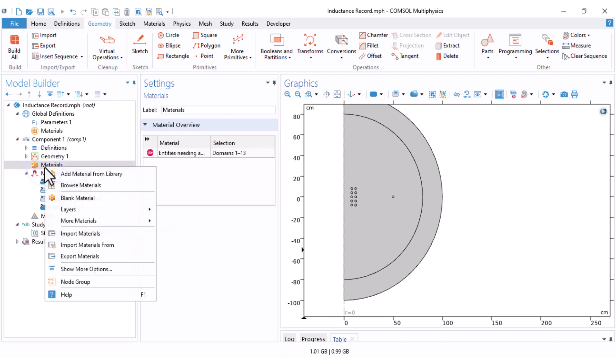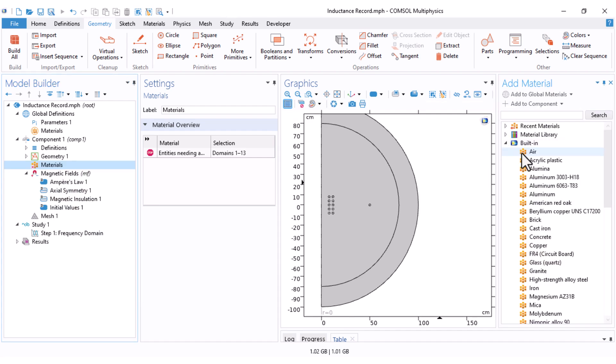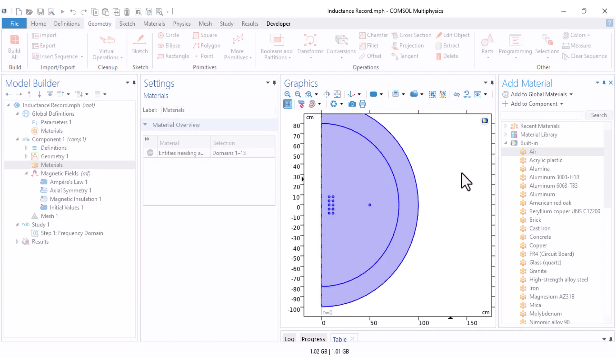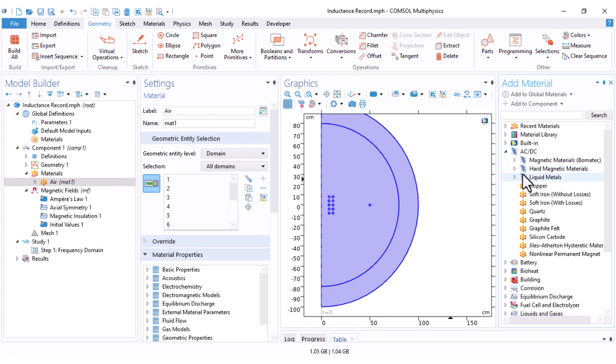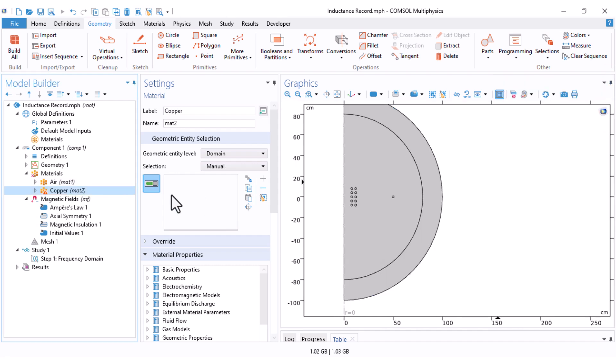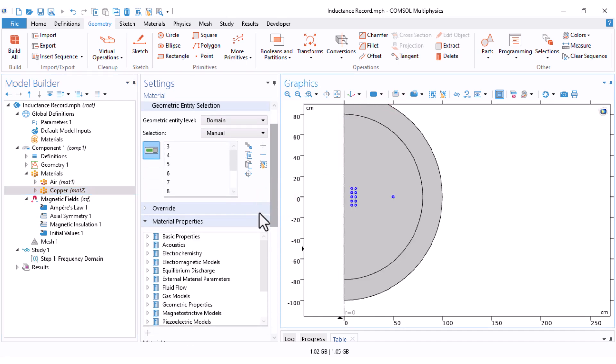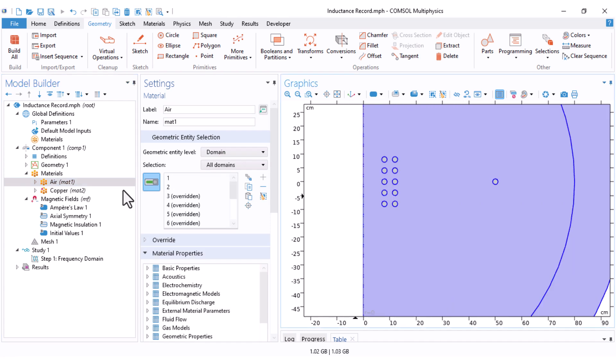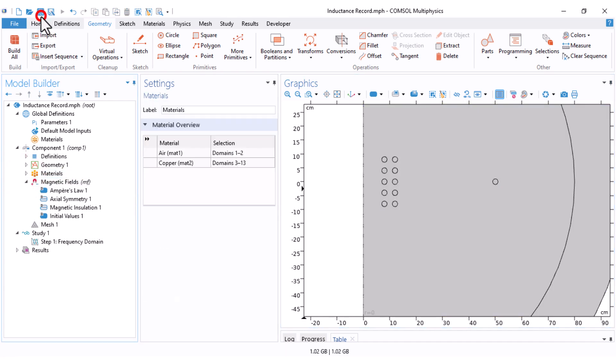This is a very good option that COMSOL has provided in the software. Let's set our materials. I need air from built-in for the surrounding domains, and I also need copper for my coils. For the copper, I just use the selection box and set the coils. Therefore, this is air and this is copper. Everything is set. Don't forget to save your model.